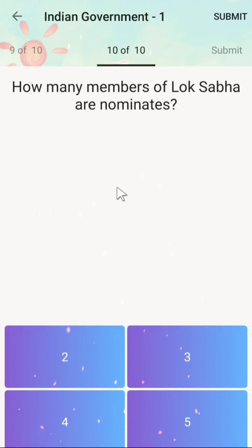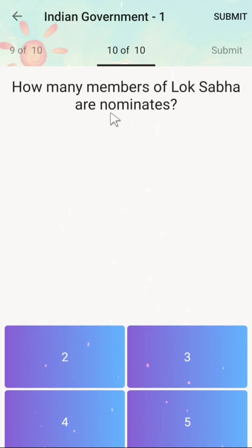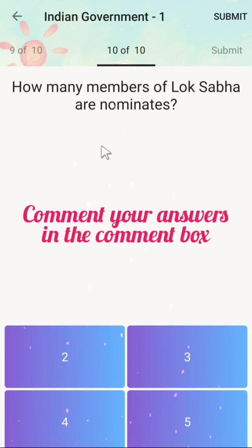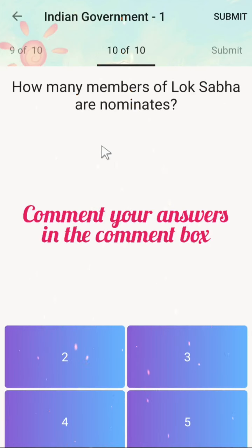The last question is: how many members of Lok Sabha are nominated? Options are 2, 3, 4, or 5. Students, this one is for you — you have to give this answer. The student who gives the first and correct answer will have their name mentioned in the next video.